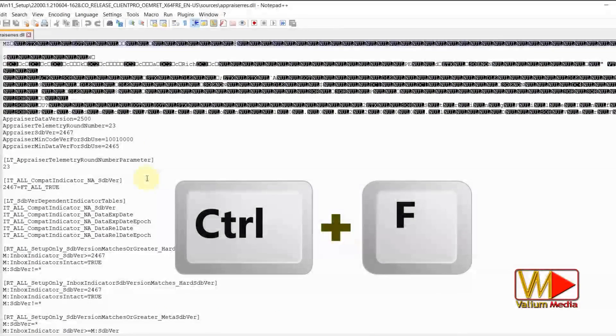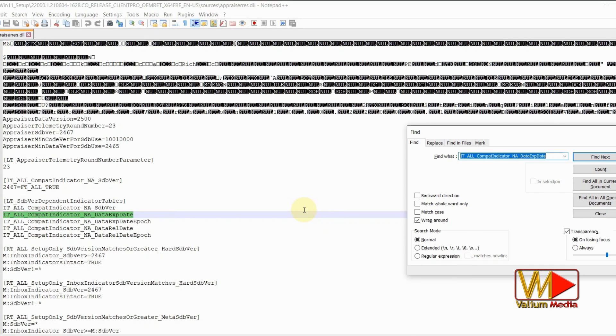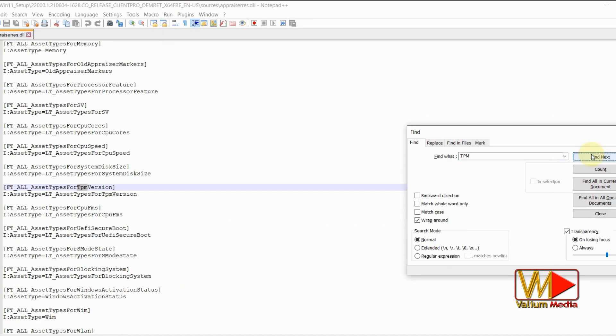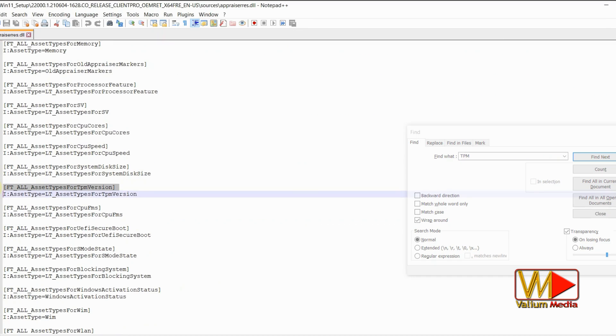Press Ctrl+F keys from keyboard to open search dialog or click on search tab then select find option. Type TPM into search box. Click on find next icon or press enter from keyboard.